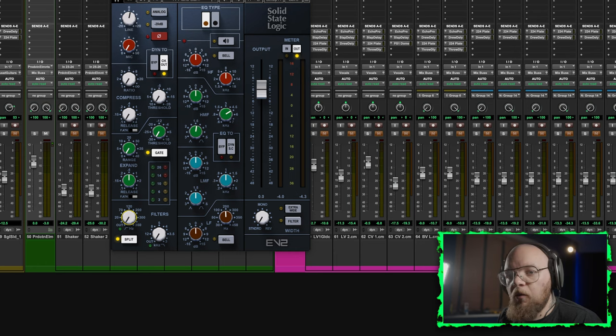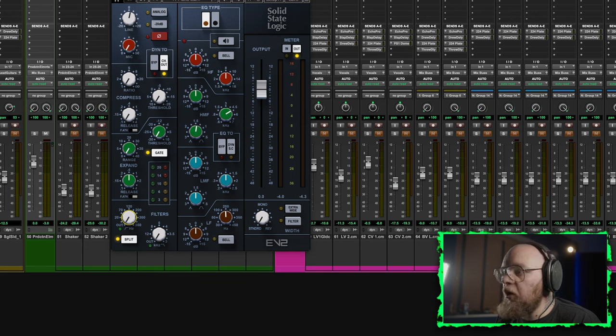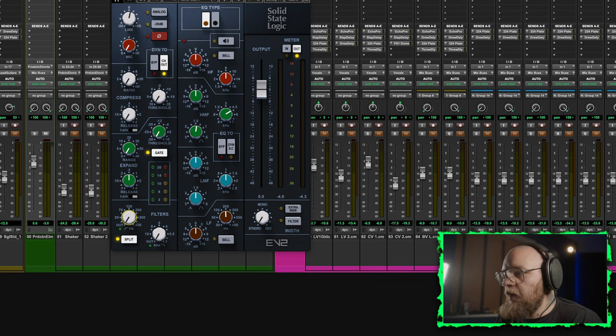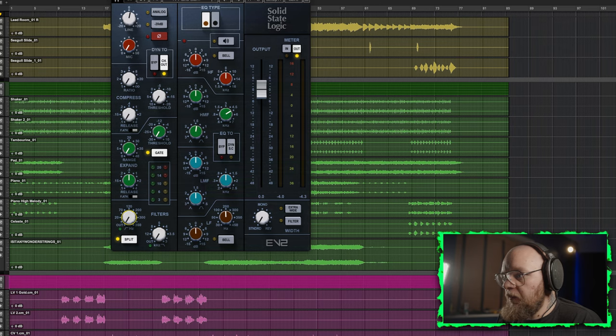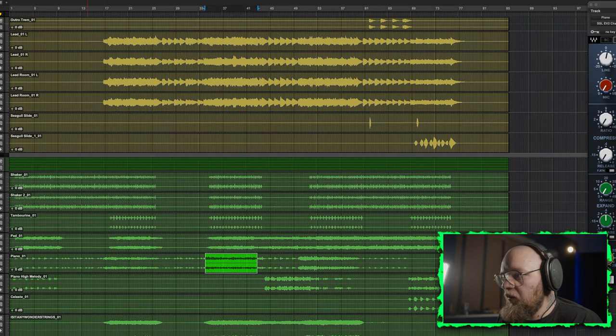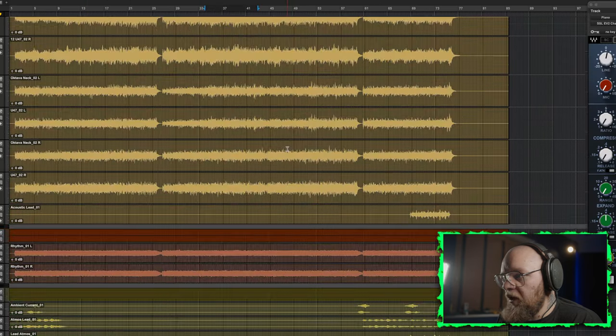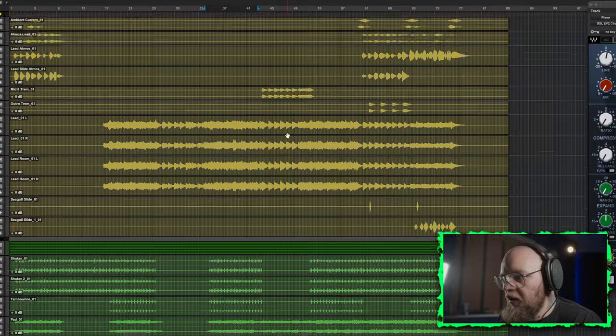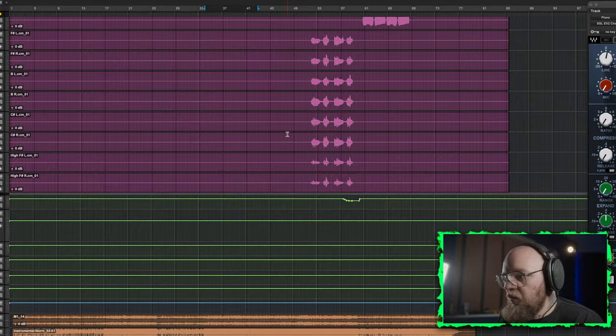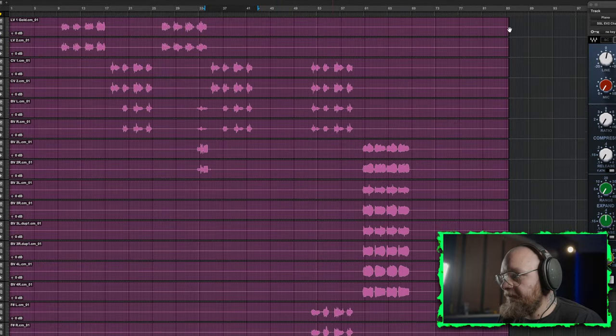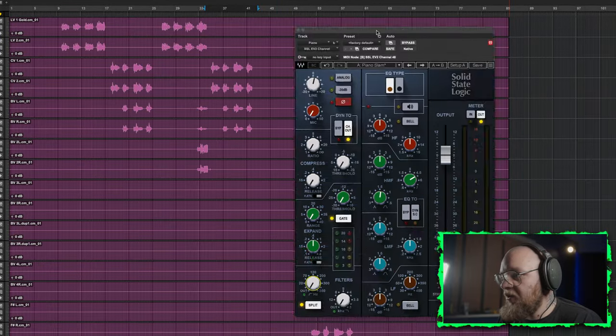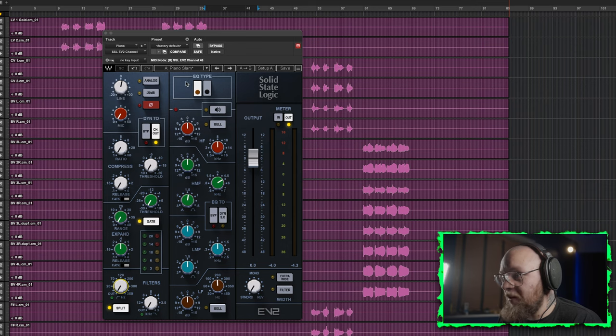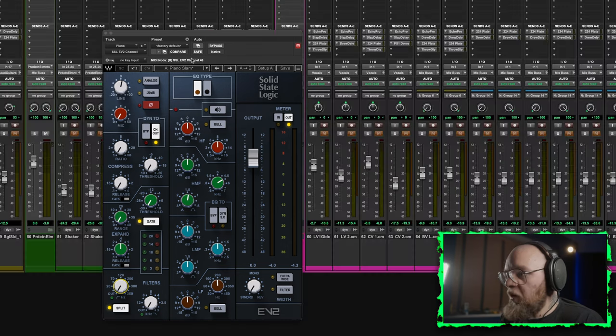Alright, so today we're working with the song Is It Any Wonder by Rosellas. Now, as you can see, this is quite a thick session. There's a lot going on in here, which makes it pretty difficult to get anything to really stand out. However, here's what we've got with the piano so far.